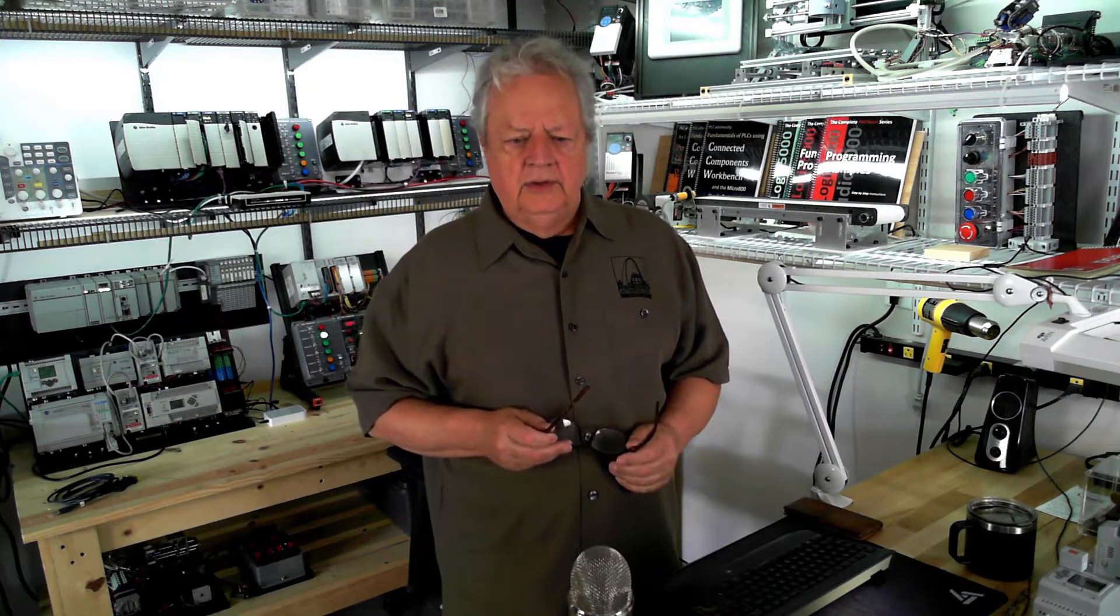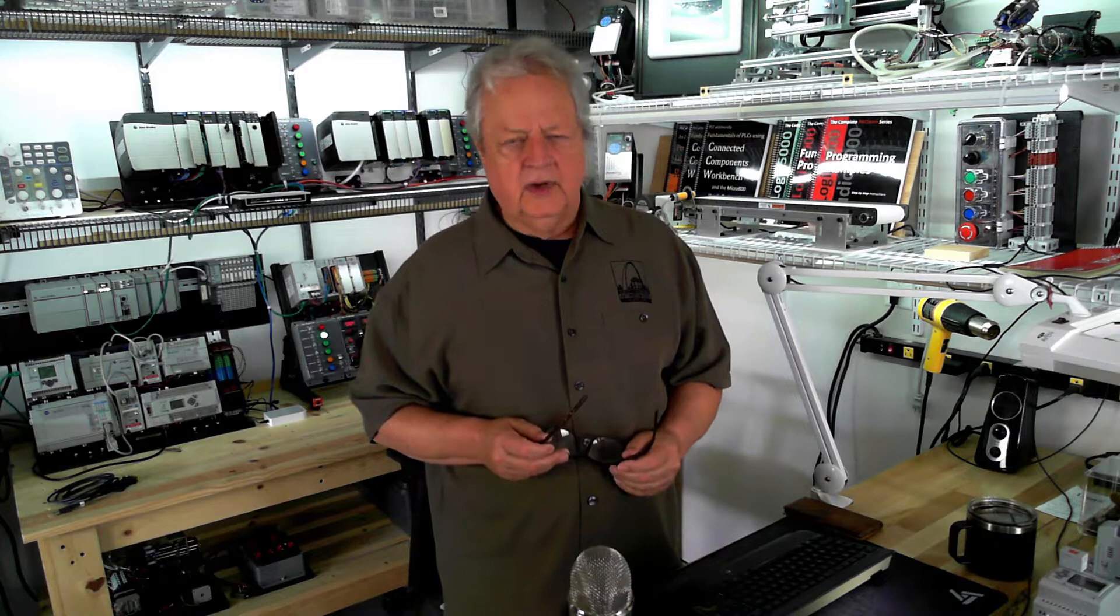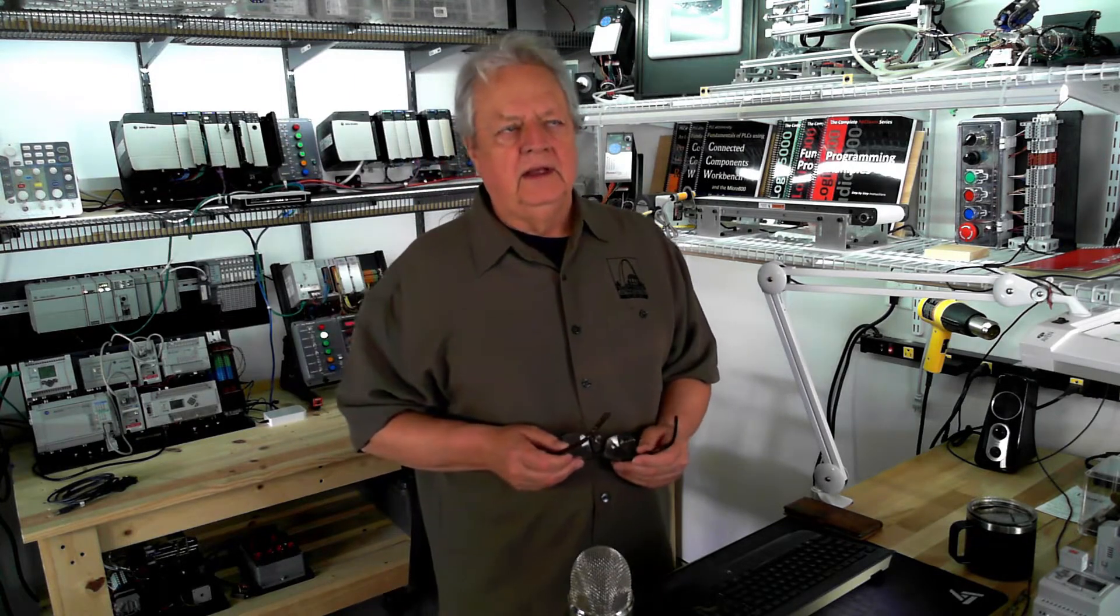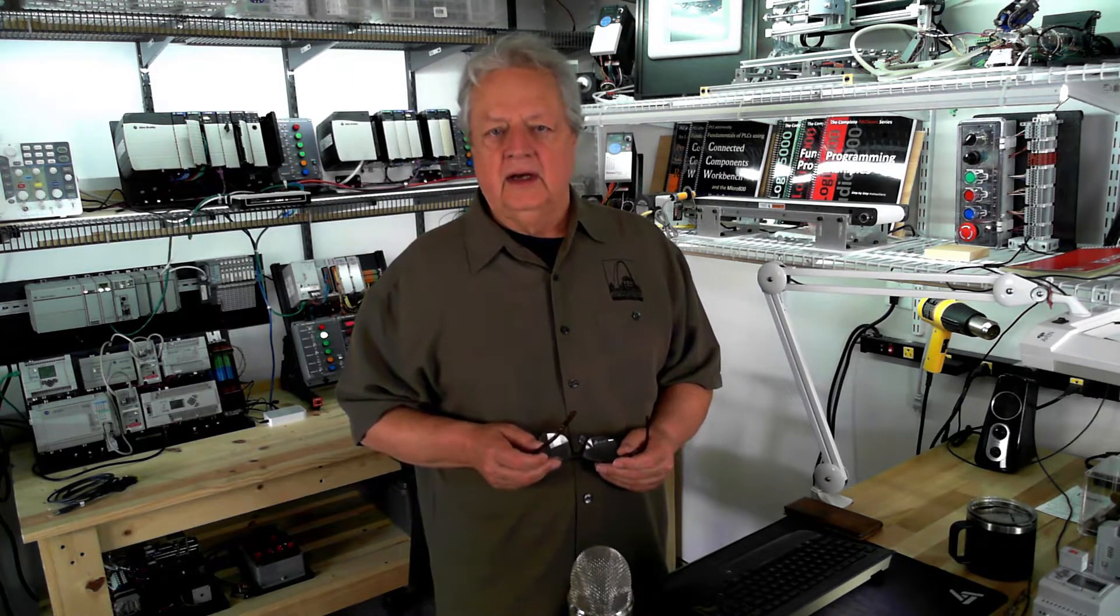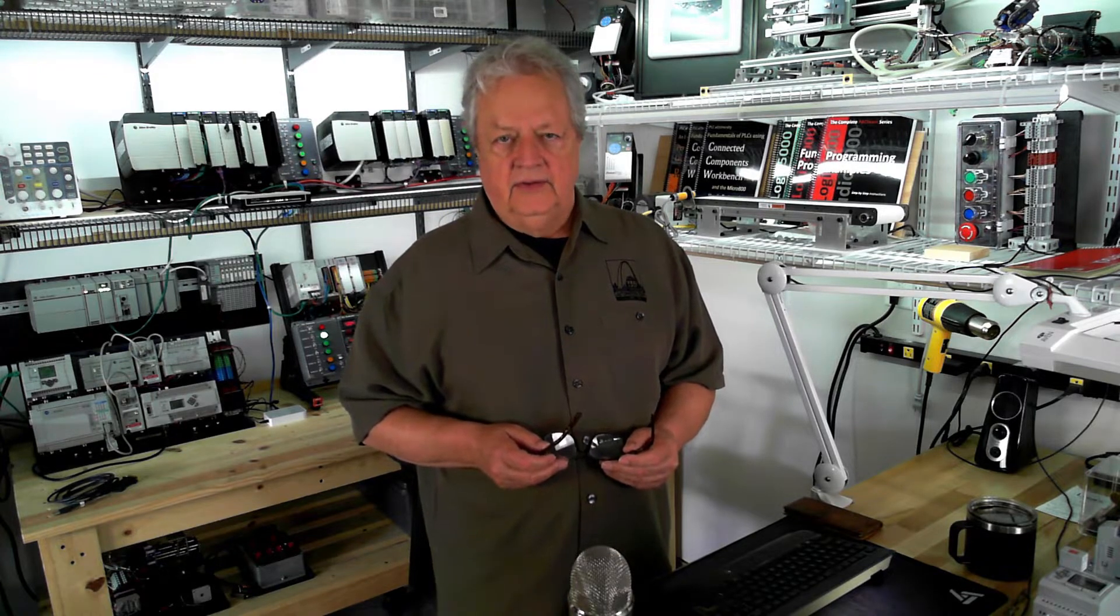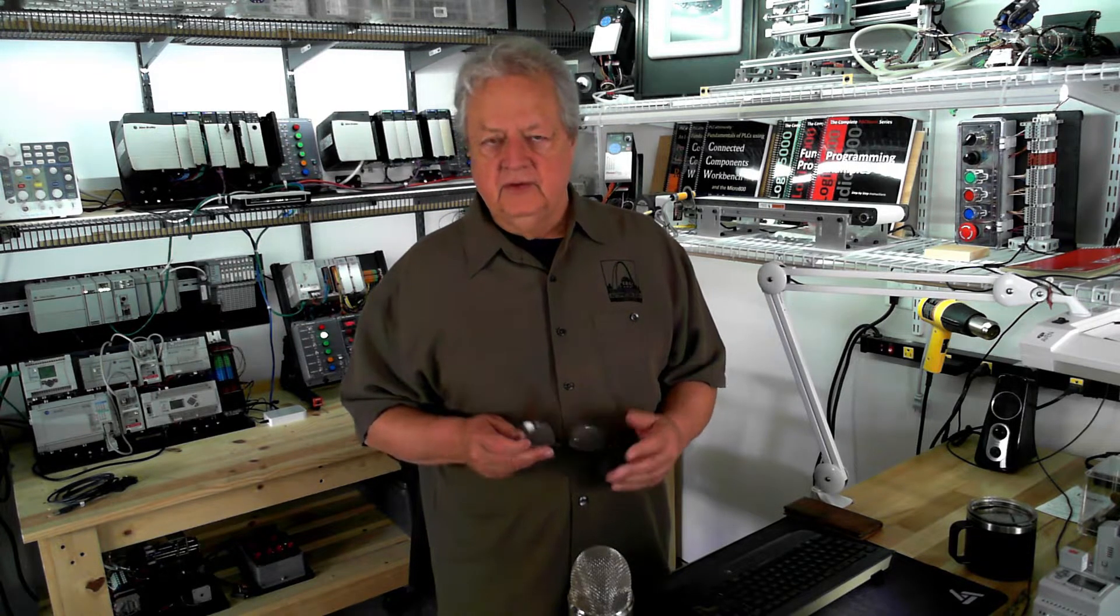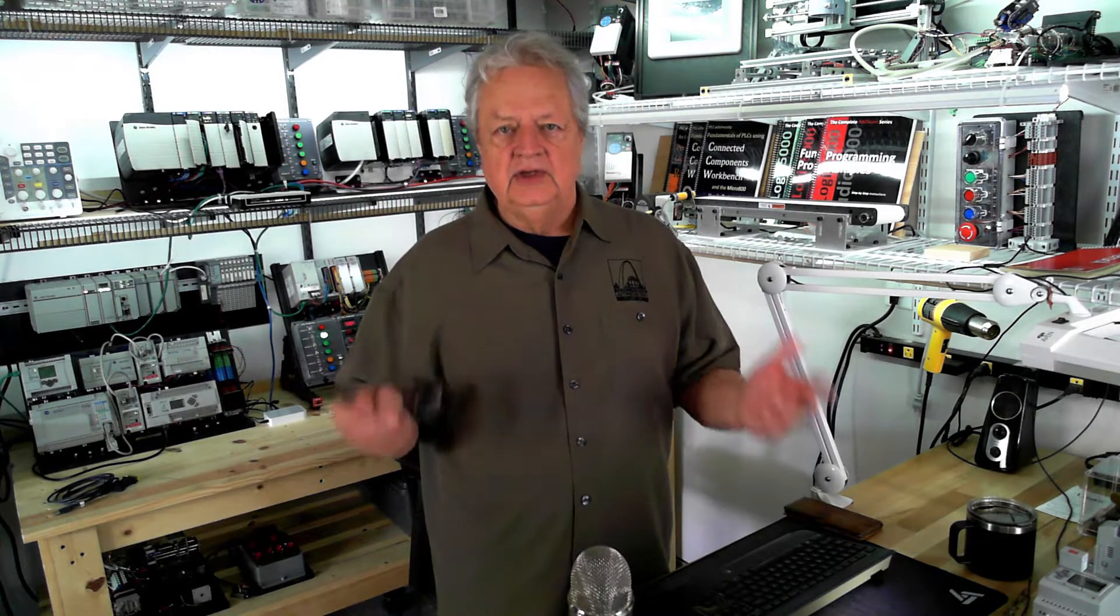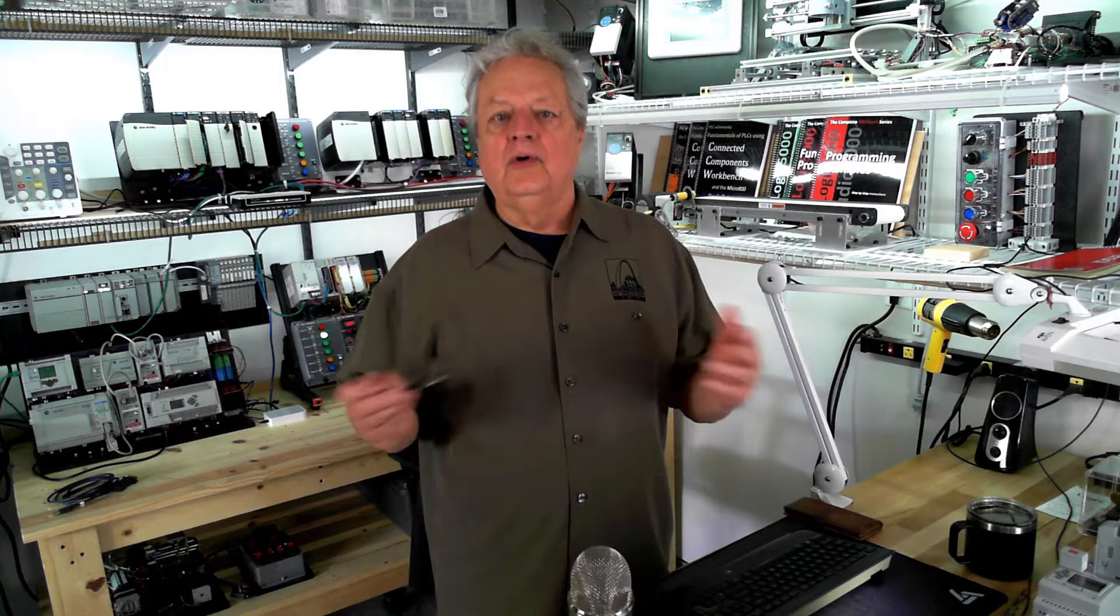Today we're going to discuss run mode change. In the industry they call that online editing with other products that you may have used. If you're a newbie to PLCs and industrial controllers in general, then you don't know any other system.